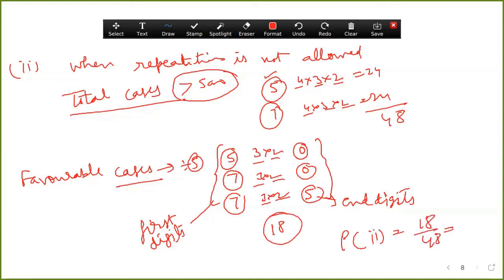The answer to the second part is three upon eight. You have to complete the questions of Exercise 16.3 and the miscellaneous exercise — do all the questions. Thank you, have a nice day.